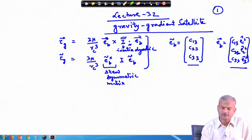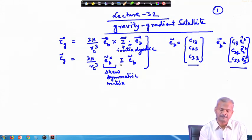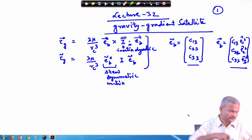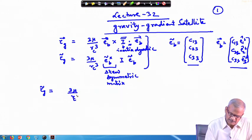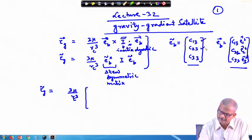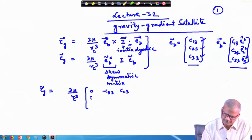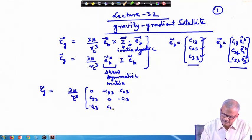Either of these two you can choose and work, but the matrix form will be more convenient. So we develop the whole thing right now. τ_g can be written as 3μ/r_c³ and e-tilde_b. The 3 components give the skew symmetric matrix: the diagonal terms are 0, then -c₃₃, c₂₃; then c₃₃, 0, -c₁₃; and then -c₂₃, c₁₃, 0.